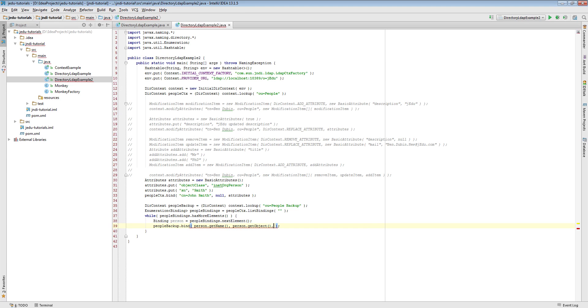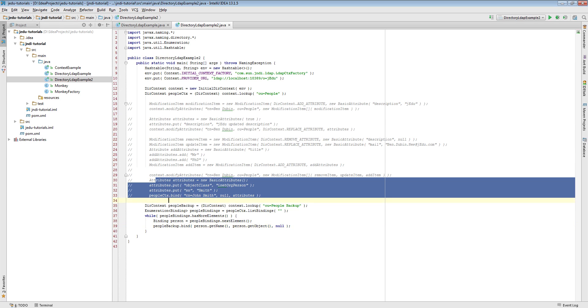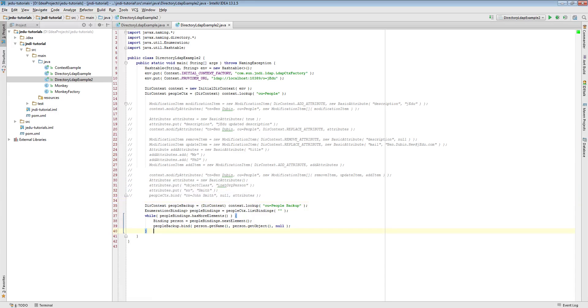As I mentioned earlier, we do not pass any attributes. We let JNDI itself handle it and use attributes of object that is being bound.